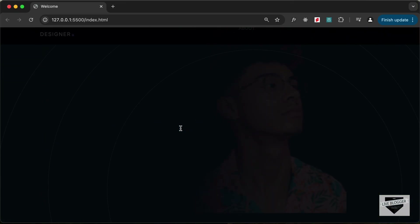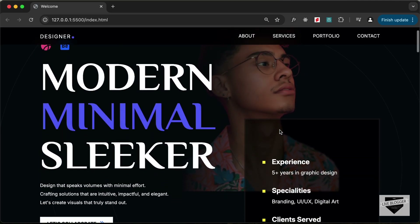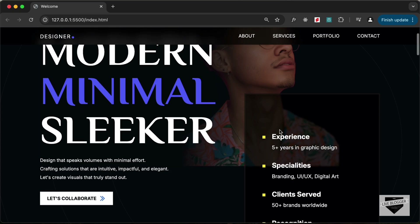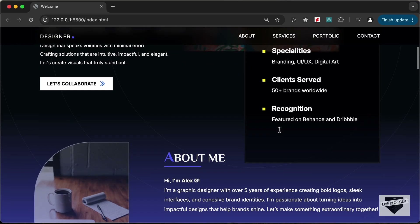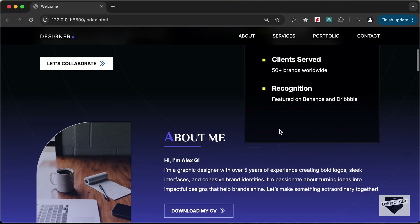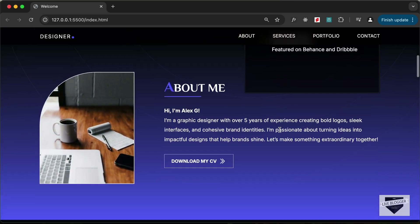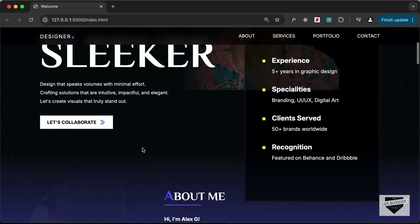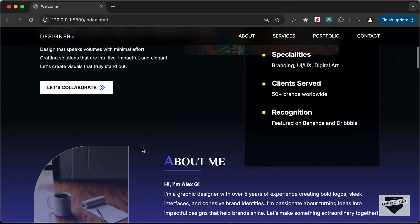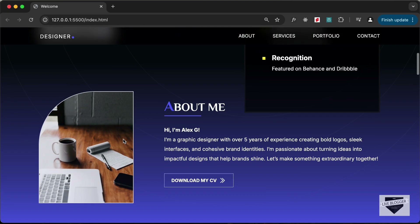Let's go back, reload the page, and scroll down to check whether the about image is being displayed coming in from the left side. We can see that as we scroll down the about image is displayed and moves to the right side — it is working correctly. Setting scrub to true means that as we scroll down the animation runs, and if we stop in the middle the animation also stops in the middle. That is how scrub works.